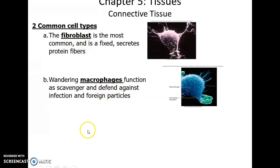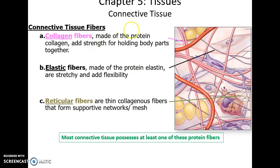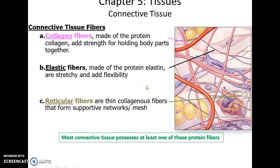Two common cell types in connective tissue: fibroblasts, which are very common and secrete protein fibers and ground substance; and macrophages, which help destroy pathogens and recycle cell debris. There are three main types of protein fibers: collagen fibers, which add strength, resist forces, and hold body parts together; elastic fibers, which are stretchy and flexible, important for things that need to stretch and return to their original shape; and reticular fibers, which are thinner collagen fibers with lots of branching, forming mesh-like structures often good for filtering fluids.